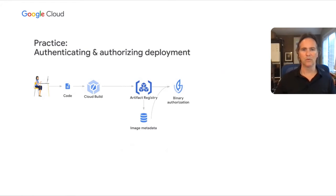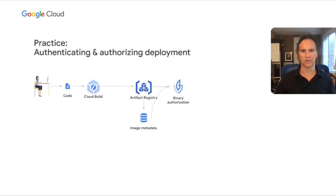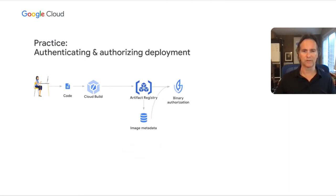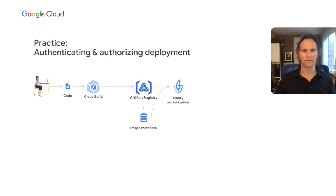On Google Cloud, you can use binary authorization to create deployment policies based on container image metadata. These policies can be based on vulnerability scan results or other kinds of signatures, such as having been built by a particular pipeline or having gone through a specific QA process. You can enforce these policy checks at deployment time to verify build authenticity, security, and provenance, automatically stopping any deployment that fails the check and creating an audit log.